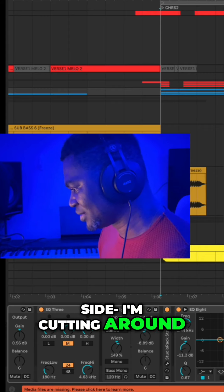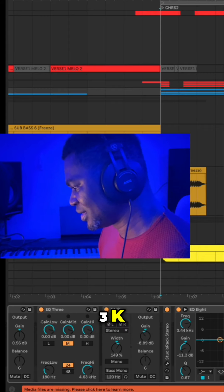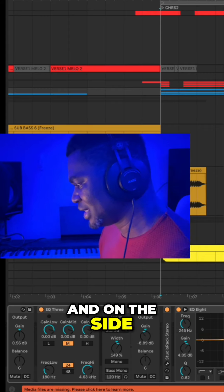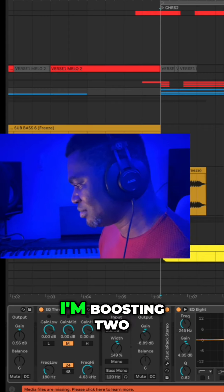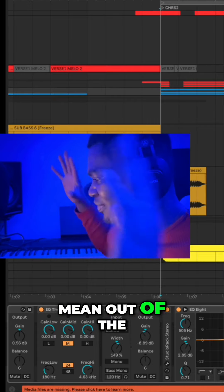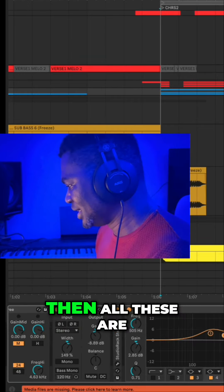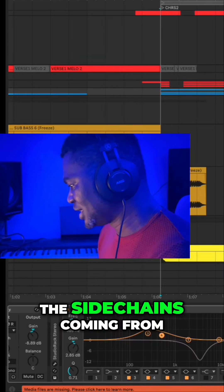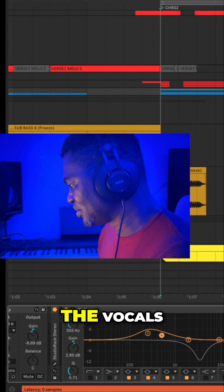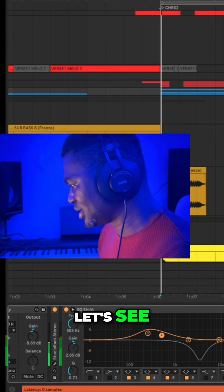So I'm using the MSCQ — the mid-side. On the mid, which is the mono side, I'm cutting around 3K, 3.4K. And on the side, I'm boosting 240 and 500 to widen those lower mids out in the stereo field.